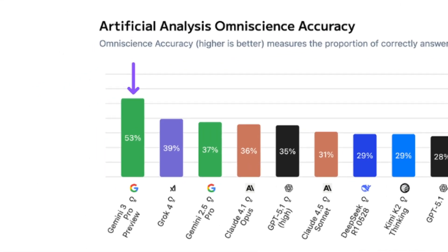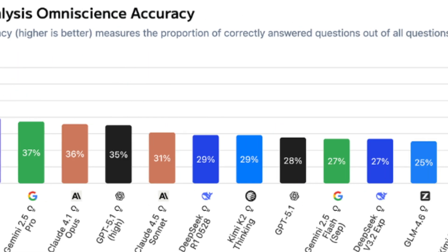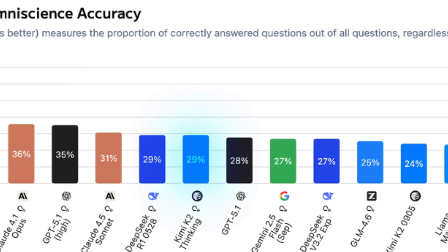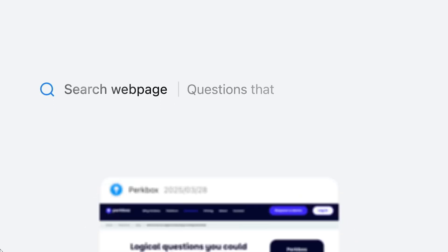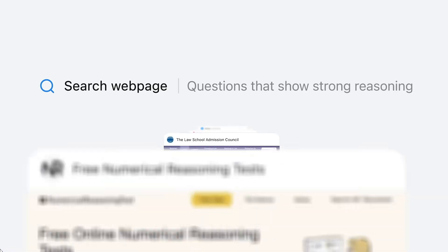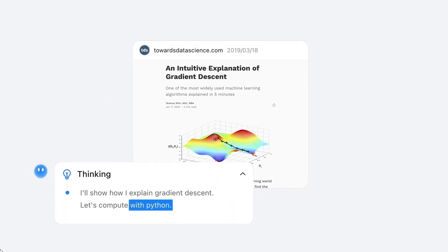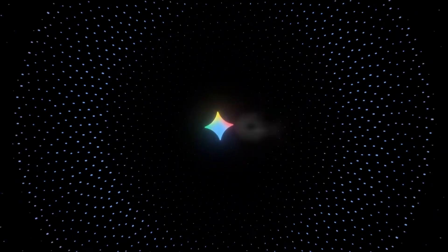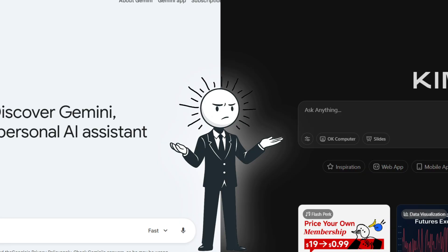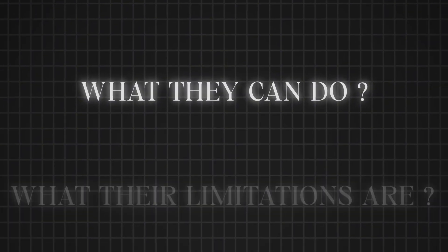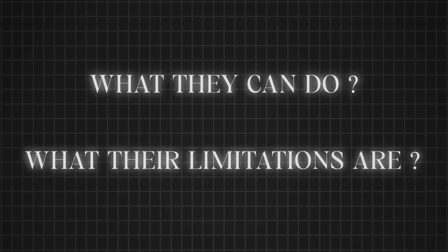But even though Google's model is superior, people are still using the Chinese model. In this video, I'm going to explain in detail why people are choosing the Chinese model despite Google's advantage, why this difference even matters, and, more importantly, what the capabilities of both models are, what they can do, and what their limitations are.